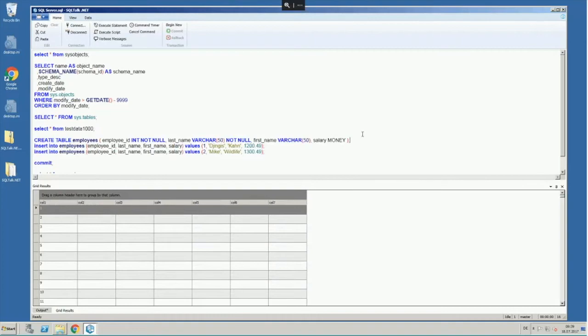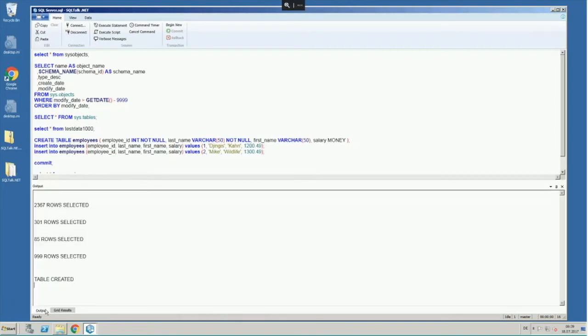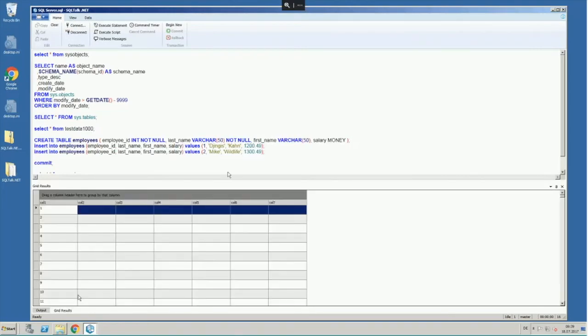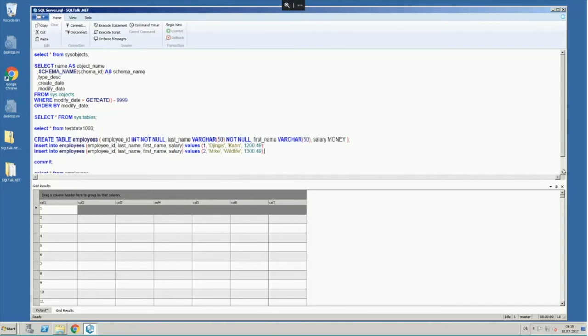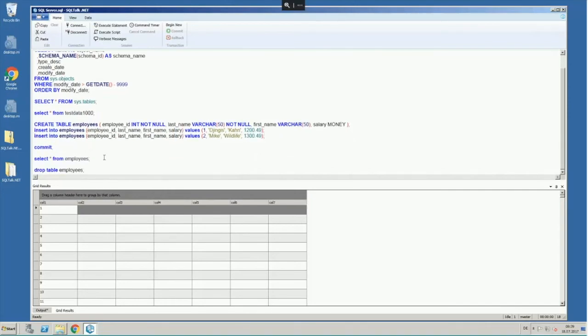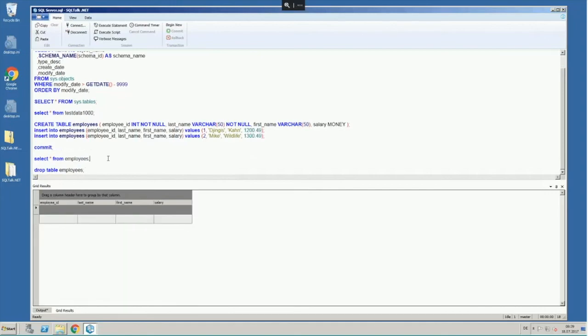Create the table, and you can always go to the output tab and see the table has been created. And then insert that data, insert two rows of data, and then you can select from that data.